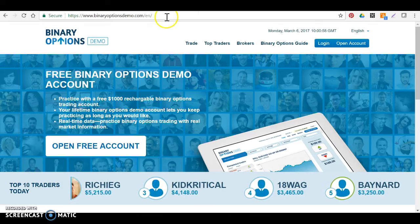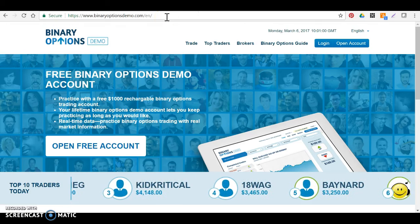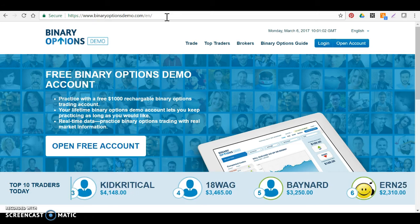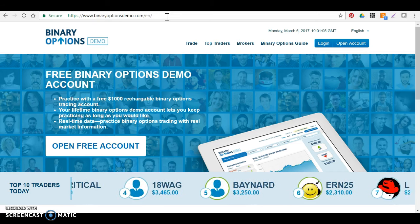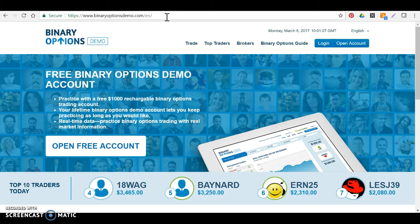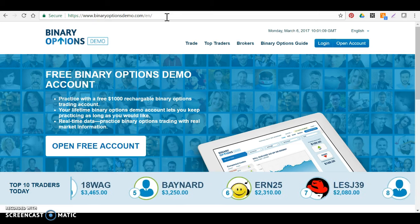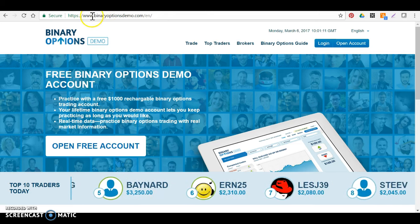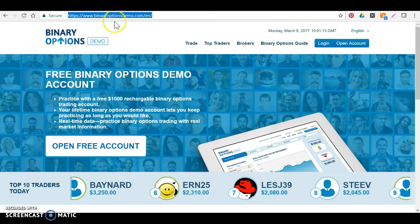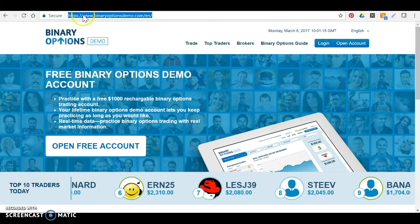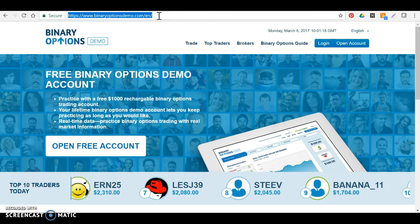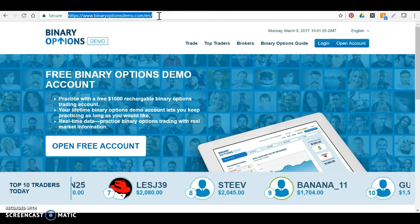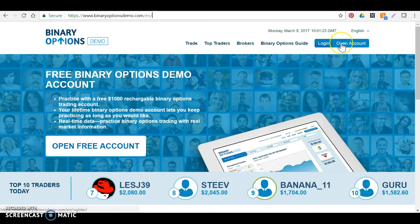Okay guys, so here's the next demo account that I prefer and recommend in case Spot Options doesn't work in your country. For some countries it doesn't work, right? In case it doesn't work for your country, go to www.binaryoptionsdemo.com. Copy this address and write it down. Go enter it into your browser now.